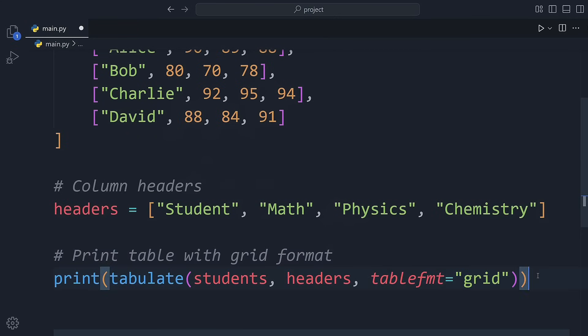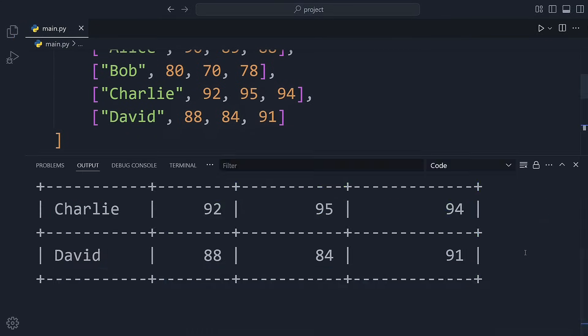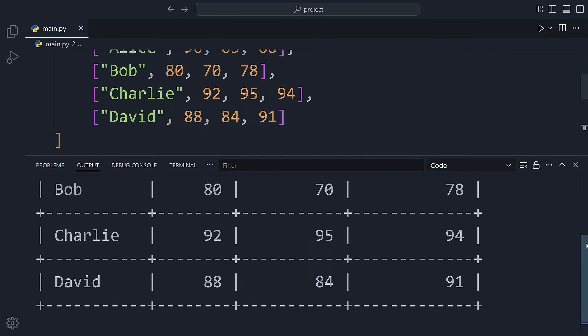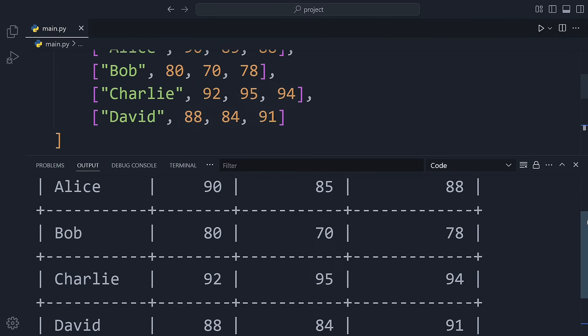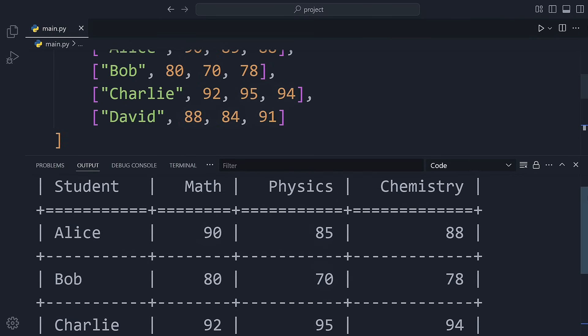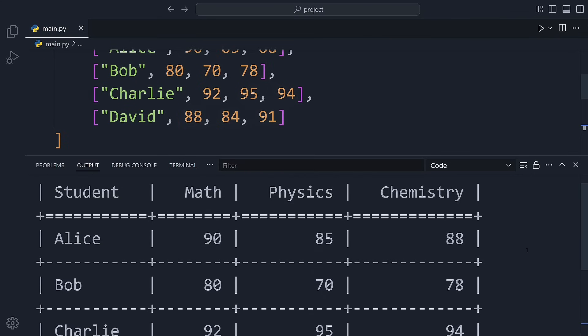We start with a simple table showing student grades. You'll see how easy it is to create a neat table with headers and rows of data. By using the grid format, the table will be surrounded by borders, making it look more structured and clean.